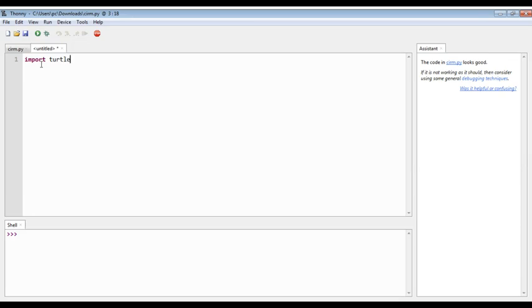Import turtle, enter. Turtle dot. Instead of writing it again and again, we will just copy and paste. So I have copied, enter, paste.